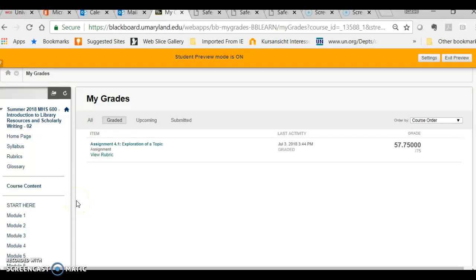Hey everybody, just a quick tutorial to show you how to use SafeAssign in Blackboard. SafeAssign is what we call plagiarism detection software and it can be used in a variety of ways.